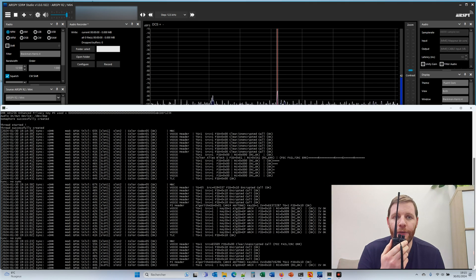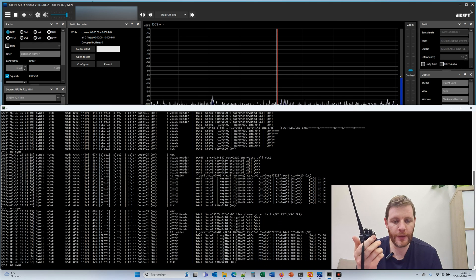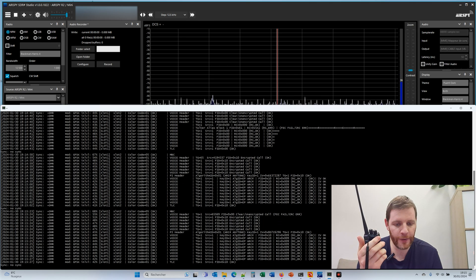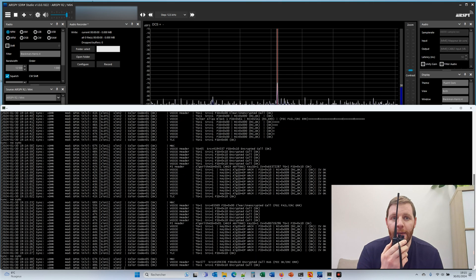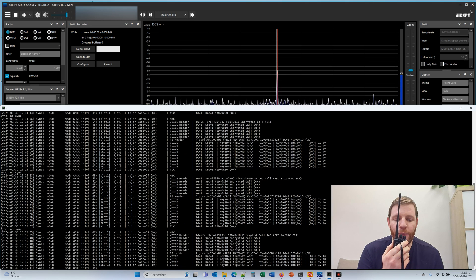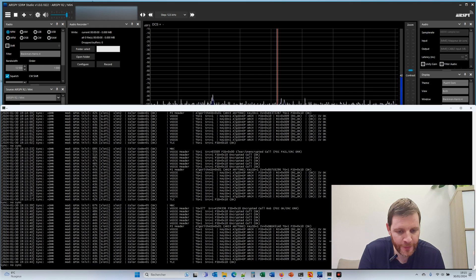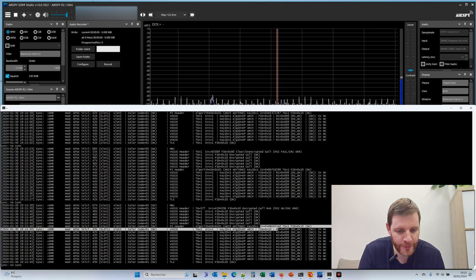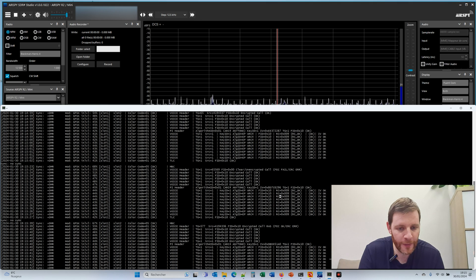Test RC4 number 2. As you can see, the new IV here changes. And we can see we are in encrypted ARC4 — Anytone encrypted. Test RC4 number 3. And as you can see, this is a random IV, different from the previous ones.